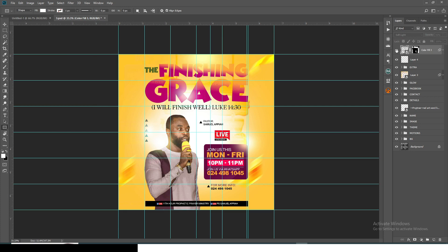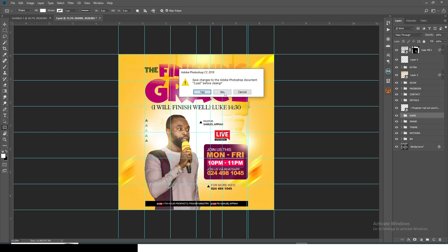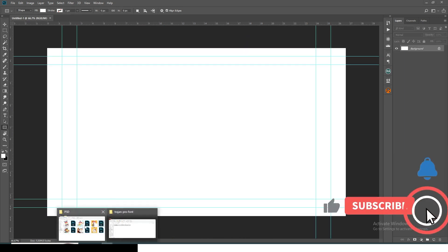This third PSD is also available — I'm not going to show you how to create it because I've already done that in subsequent videos. Everything is here: the background, the motion, the theme, the image — everything is here.